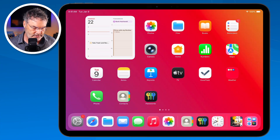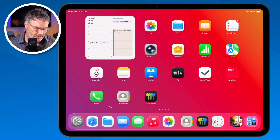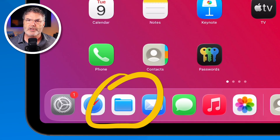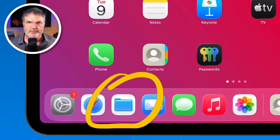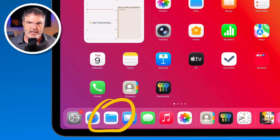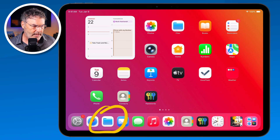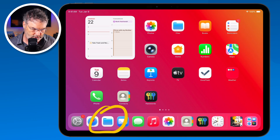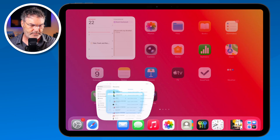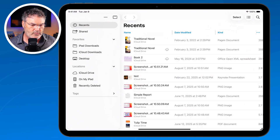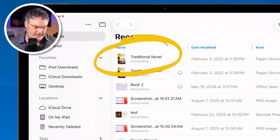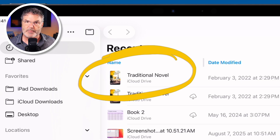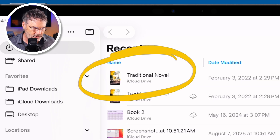The way I'm going to demonstrate this is by sharing a file through the Files app, but we could also share a photo with the Photos app. Any app that we have files we can share, we basically can use AirDrop. So now what I'm going to do is open up the Files app.